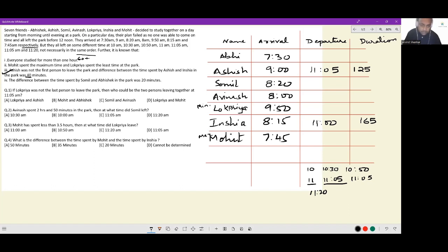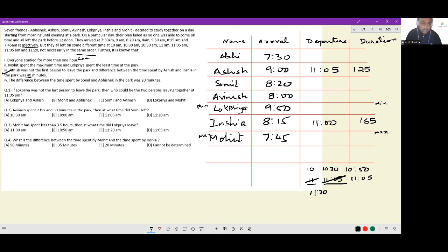Next, the difference between the time spent by Somil and Abhishek in the park was 20 minutes. Abhishek entered at 7:30 and Somil entered at 8:20 — a difference of 50 minutes in arrival. Yet the difference in time spent is only 20 minutes, which means after Abhishek's departure, Somil has to stay there for another 30 minutes. So we are looking for two departure times which differ by half an hour.